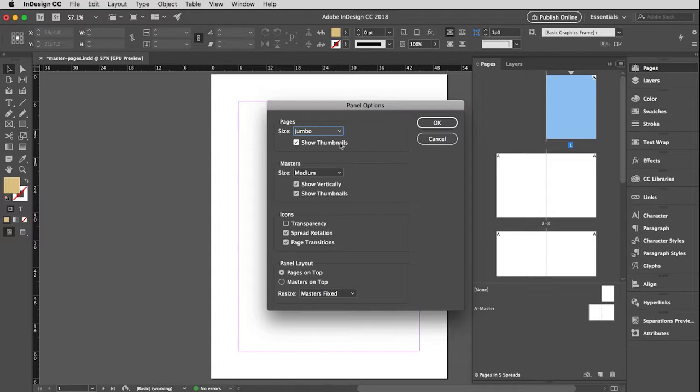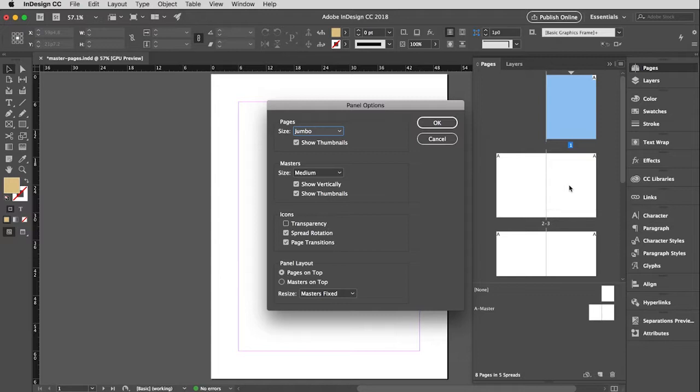So page size, you can change the sizes of these to be different sizes. I have them set to their biggest and I definitely like to show the thumbnails. And what that means is it will give you a little tiny thumbnail view of what are actually on those pages. So I would rather just see the page I want to go to and then double click on it. The master pages I have set smaller to medium so they don't take up very much space.